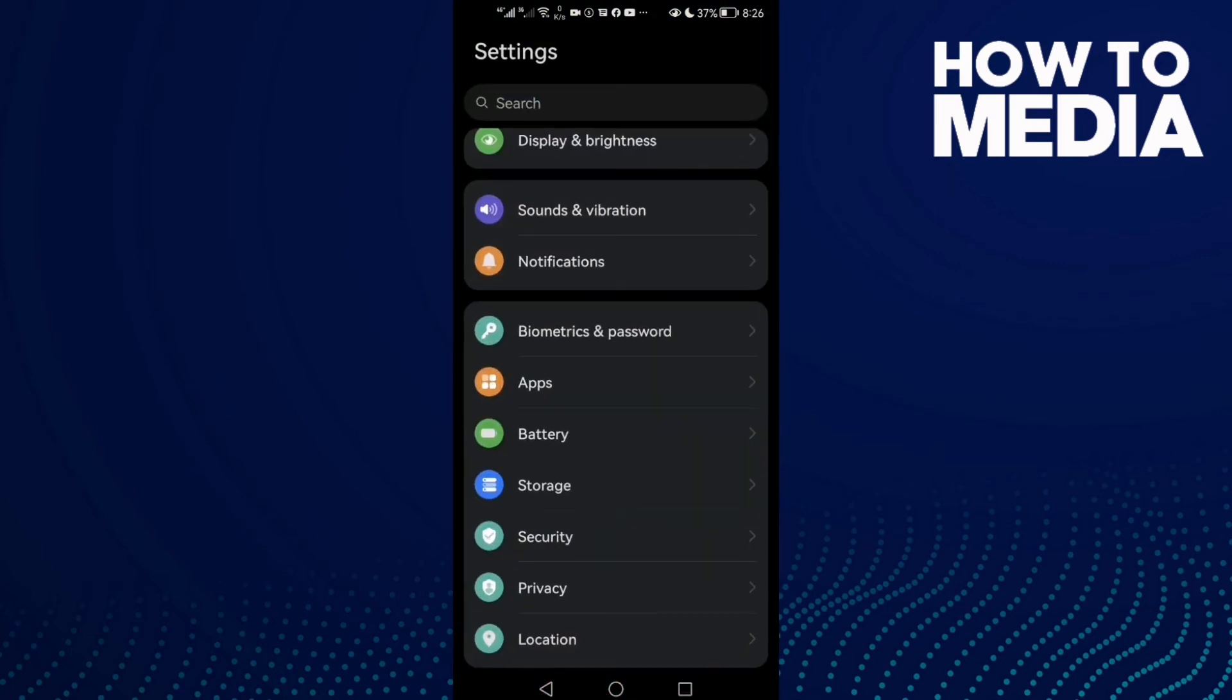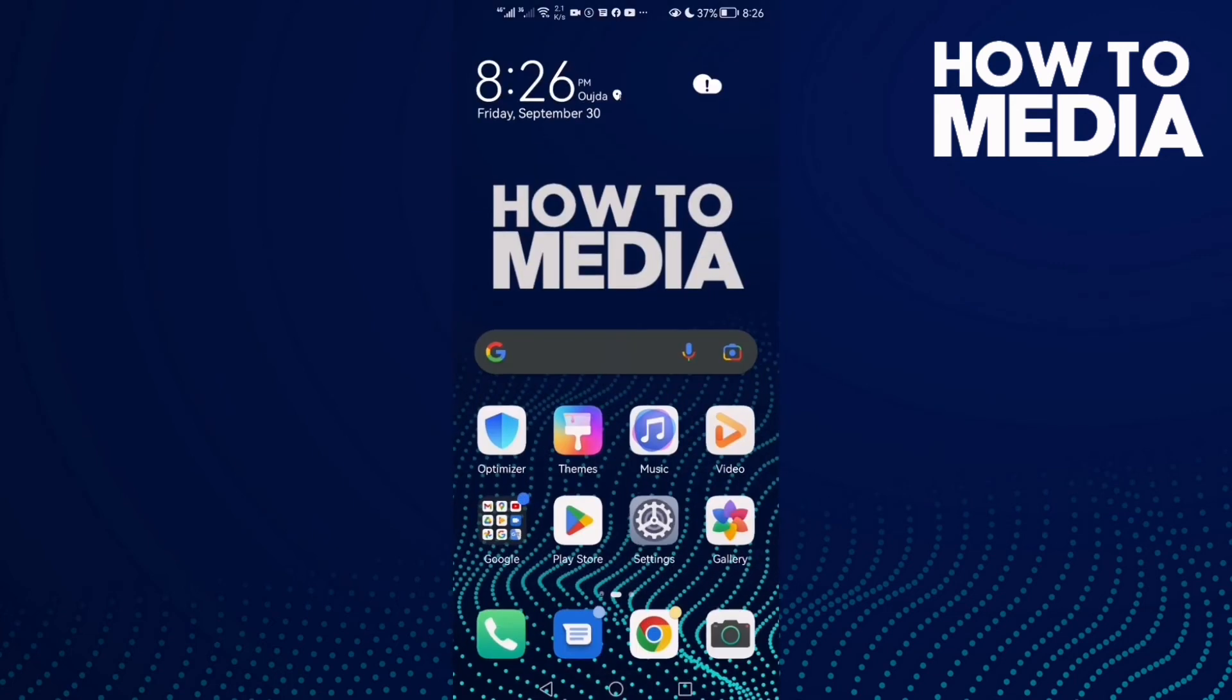As you see, that's how to find all your installed apps on Android phone. That's it for today's video.